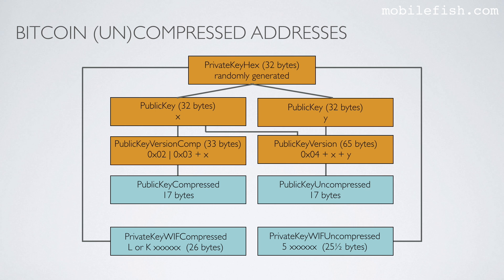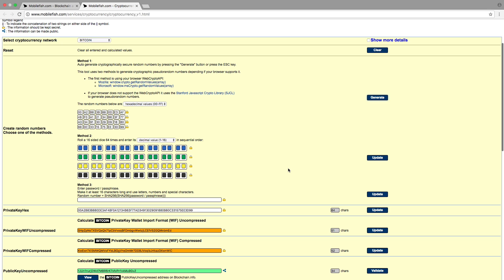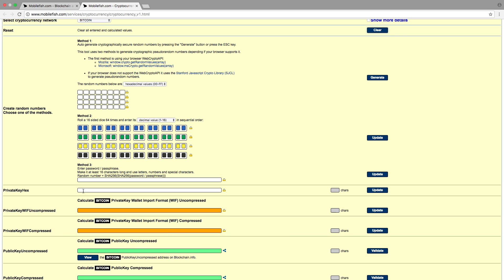I will now show you all the steps which are needed to generate the private key with uncompressed — from private key hex to private key with uncompressed. First, I press the Clear button. For educational purposes, I am copying the following private key into the private key hex field, which I have been using in previous videos. I now enable Show More Details to show you all the steps.